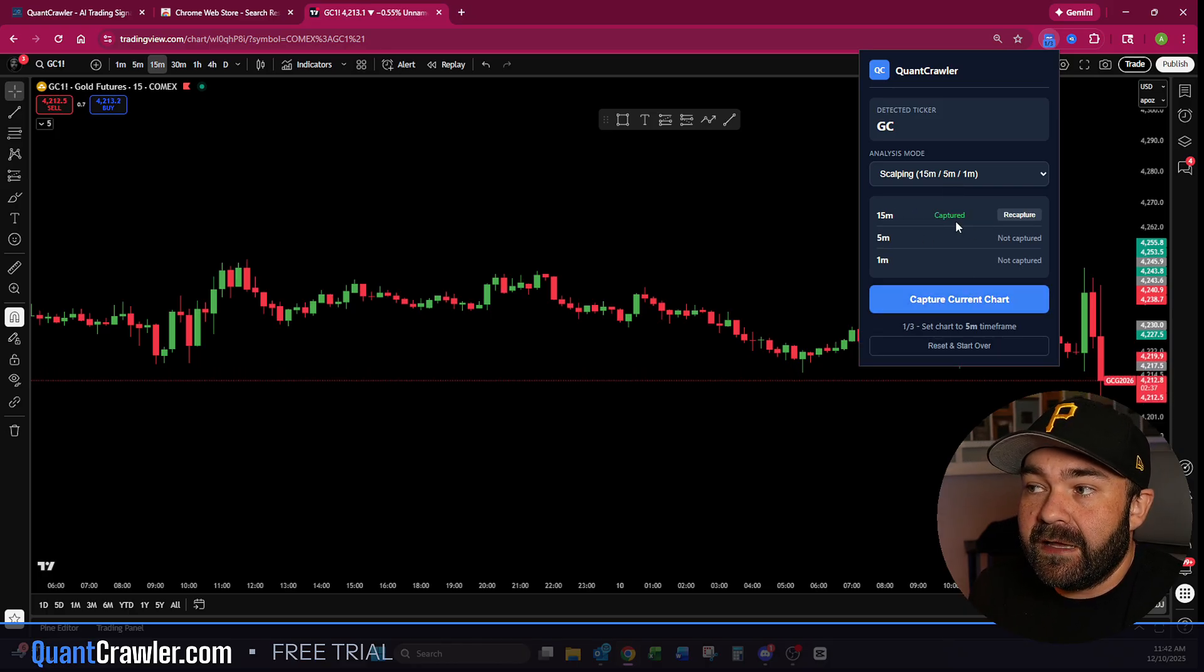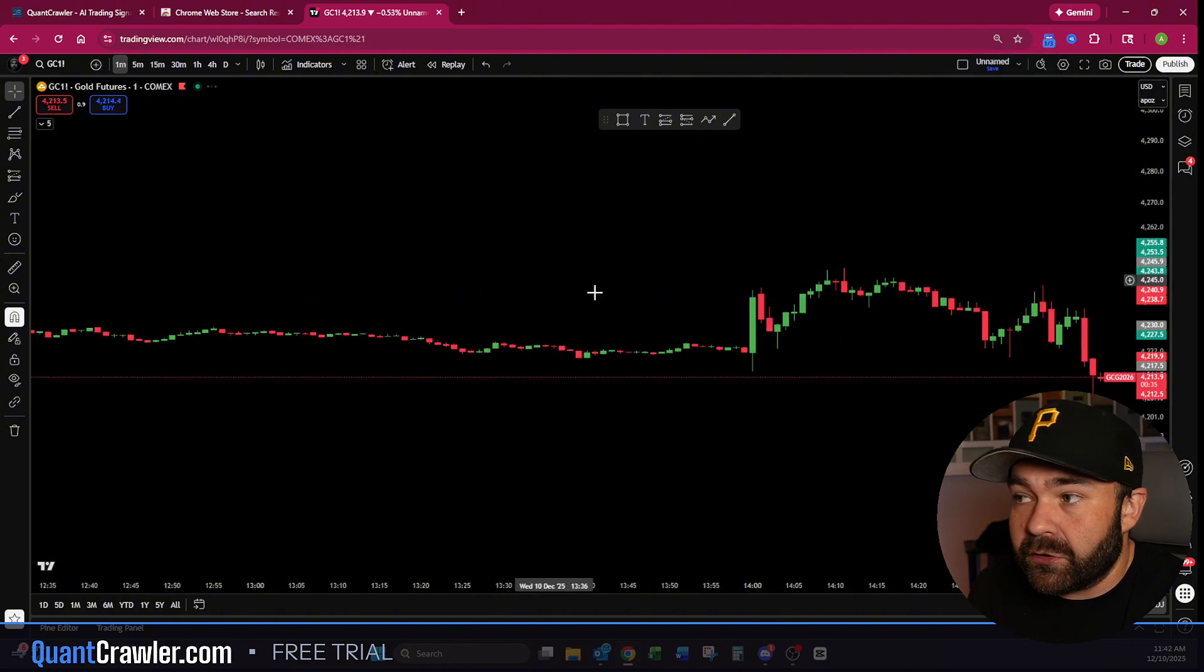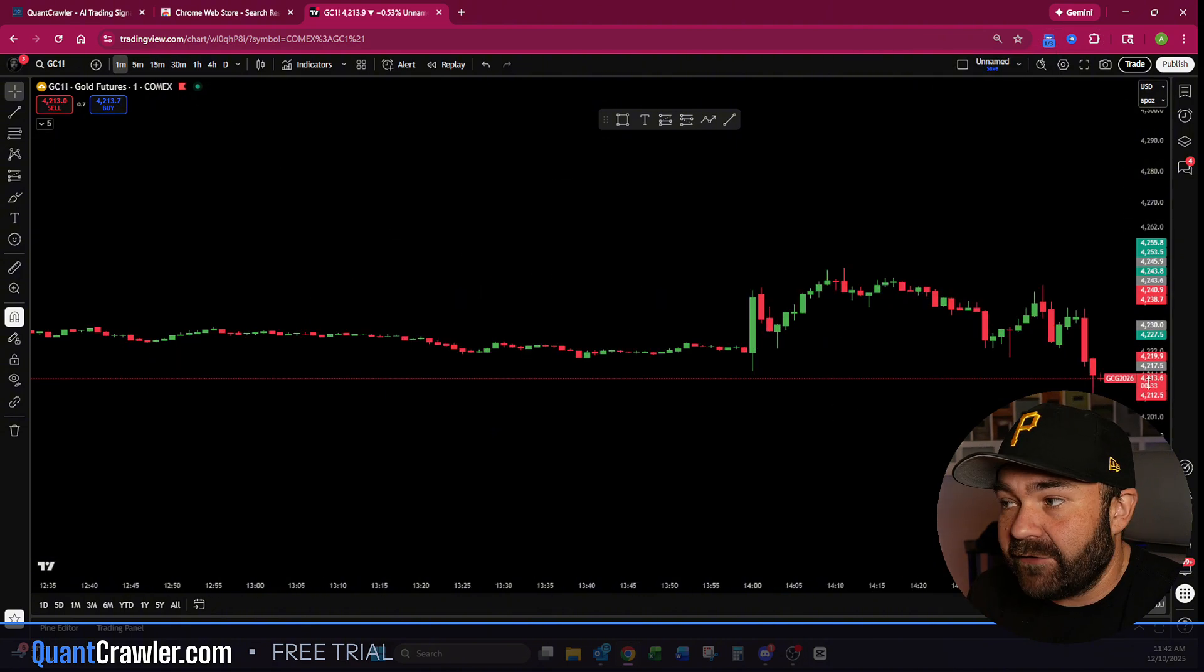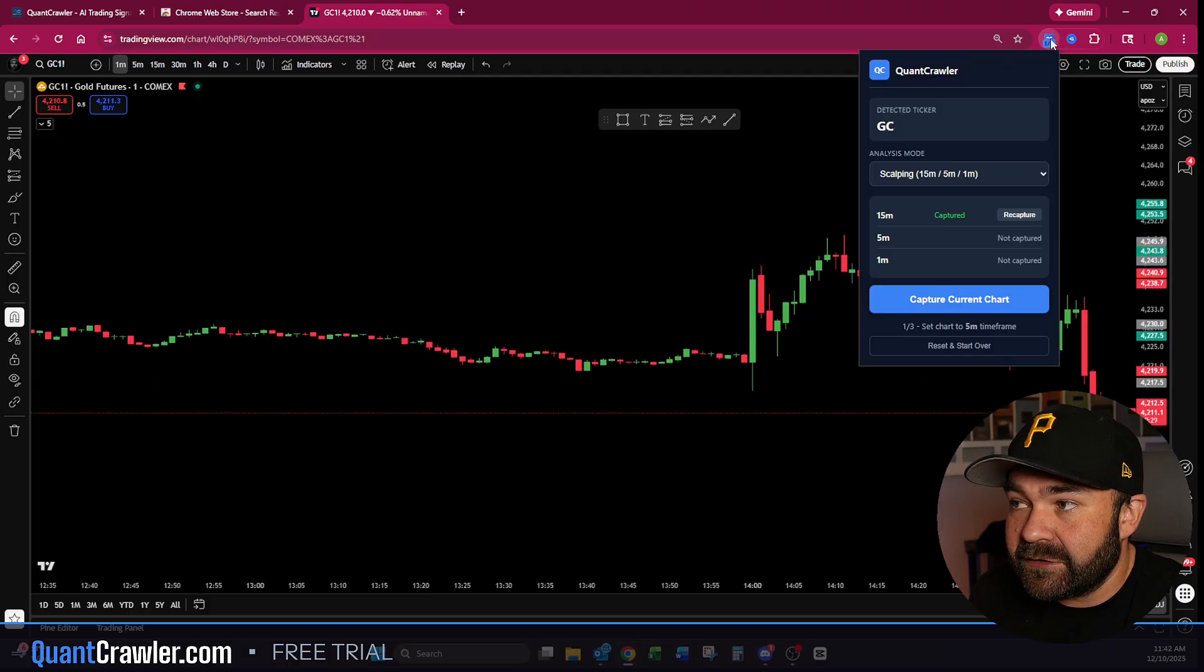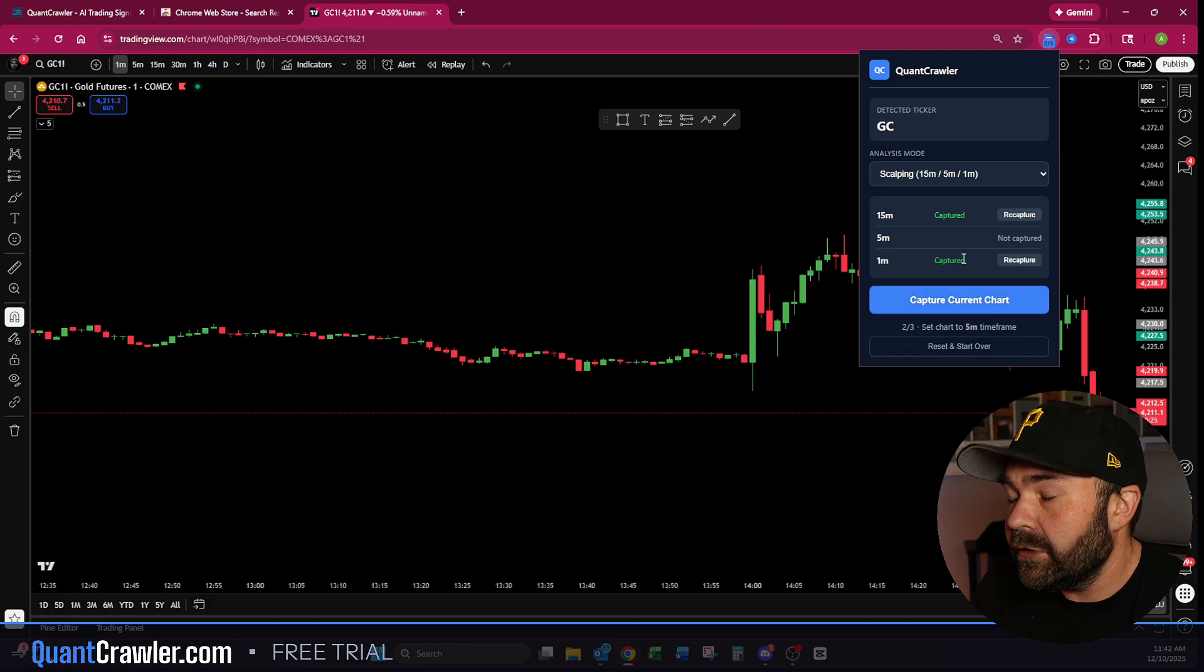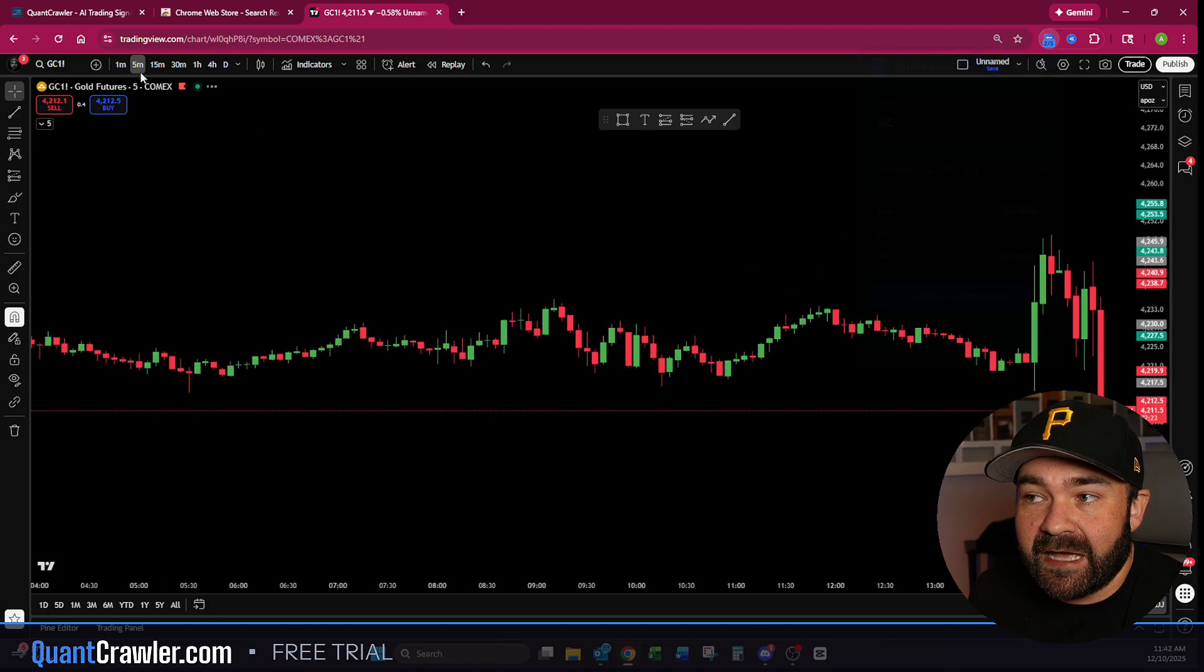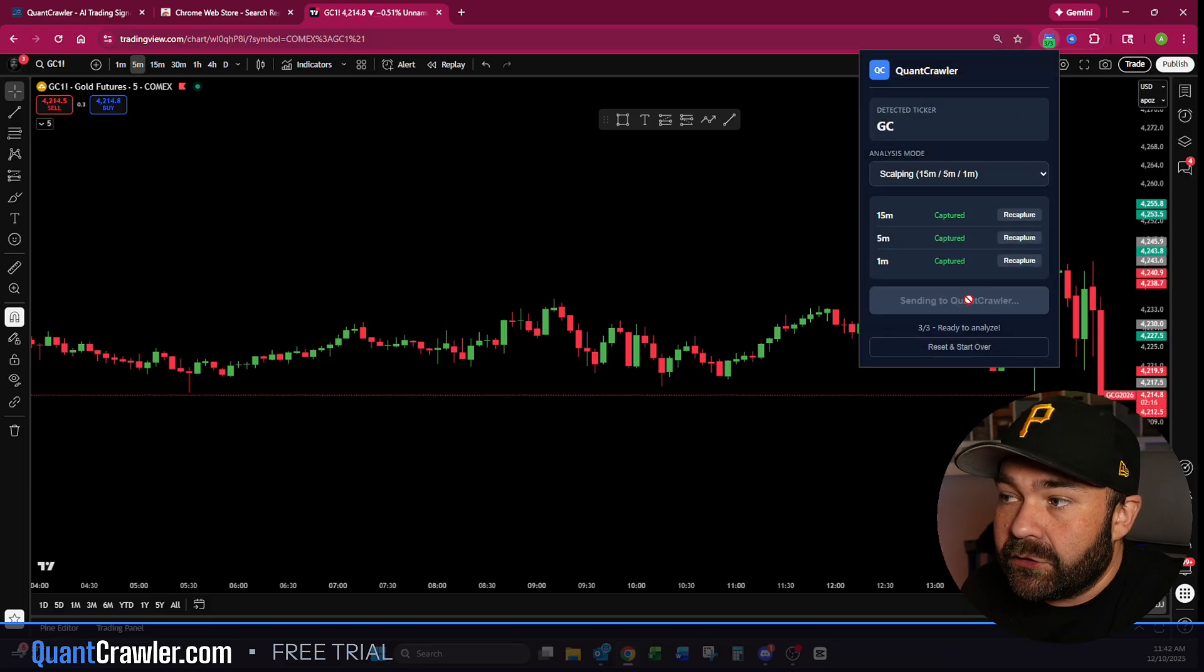You can just click 'Capture Current Chart.' It then goes 'Captured.' You don't have to go in order anymore like we used to have to do. You can just go then over to the 1-minute, back to QC, click capture, it populates the 1-minute for you. So you then just need to capture your 5 and the minute you click this button.